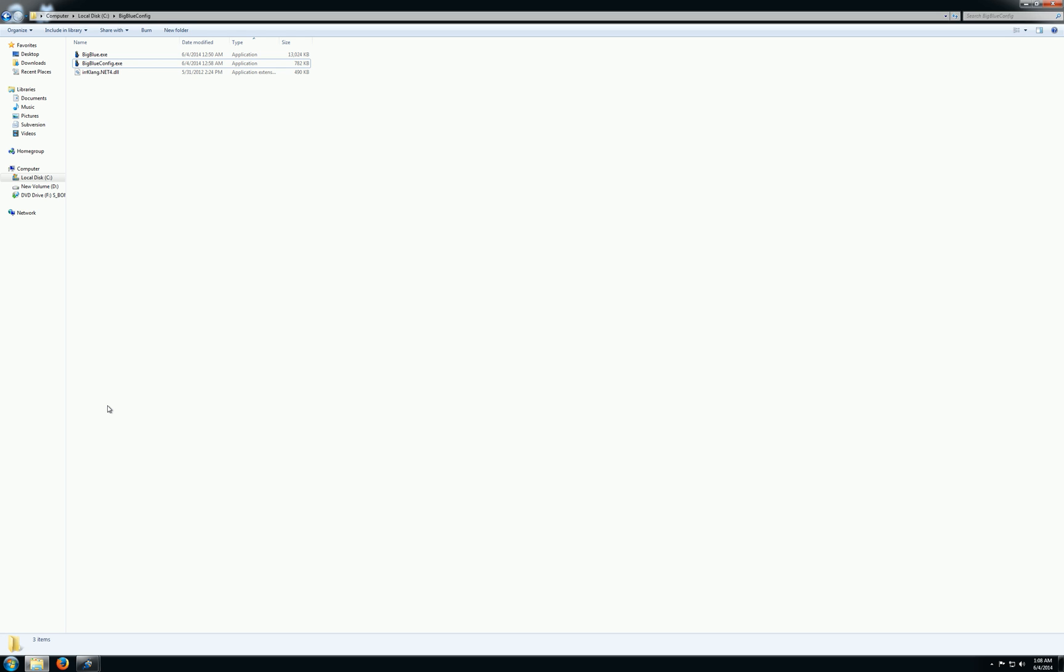Okay, this is going to be a quick overview of the Big Blue front end and the new configuration utility that will let you set up your games more easily than you've been able to in the past. So I'm just going to walk through this.